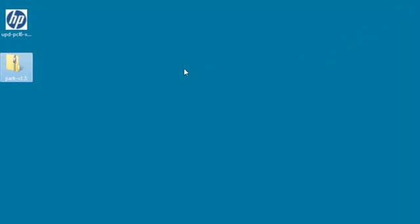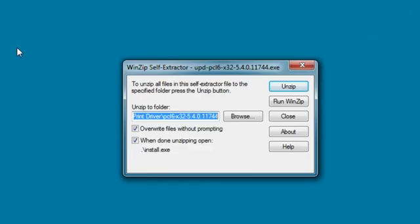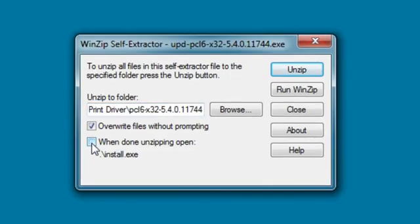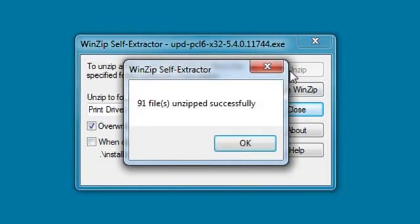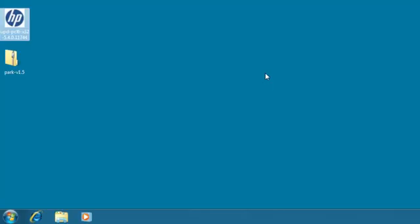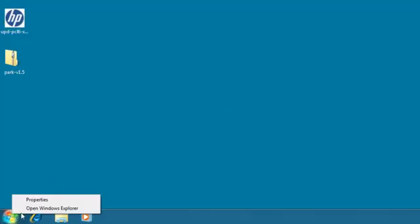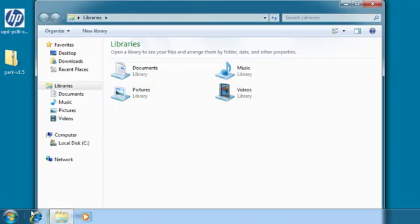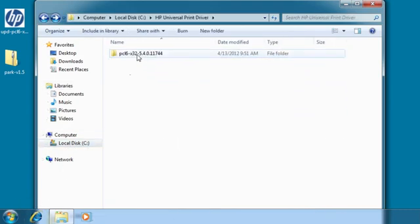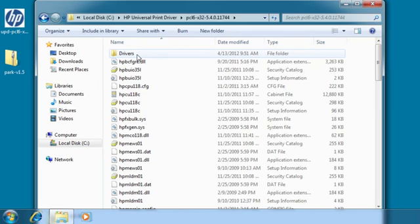Double-click the driver icon on the desktop. Uncheck the selection to install the driver when finished unzipping. Click Unzip. When the file is unzipped, close the window. By default, the file is unzipped into this directory. Close the dialog.